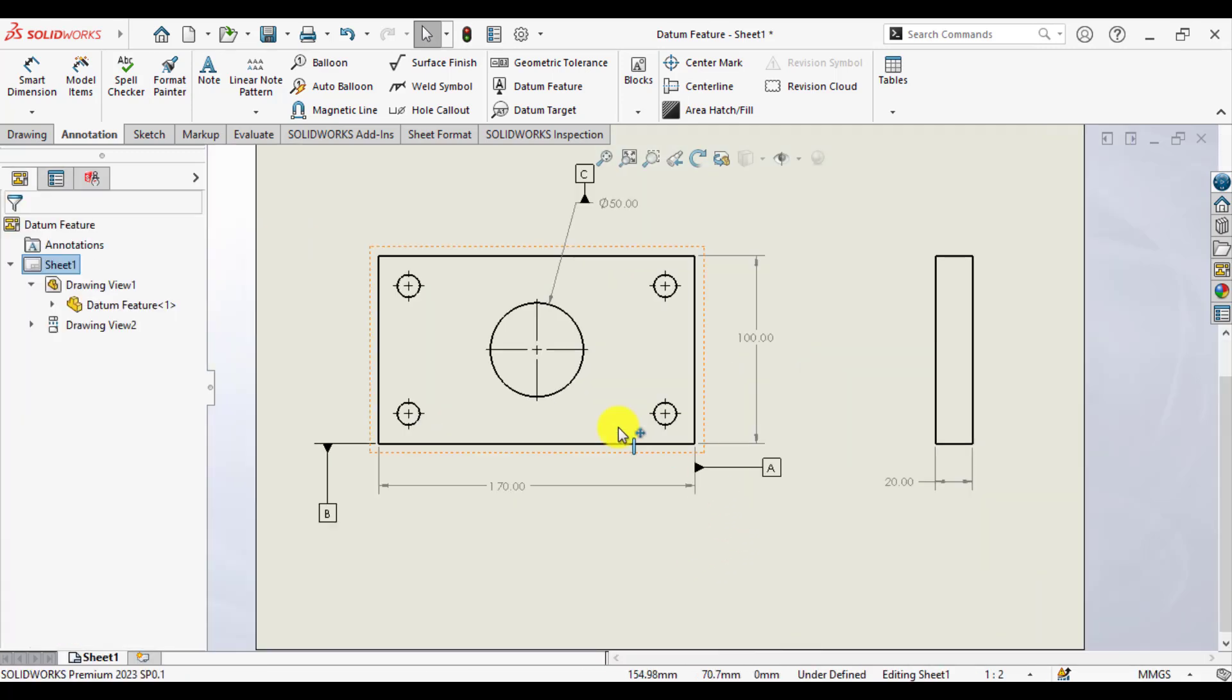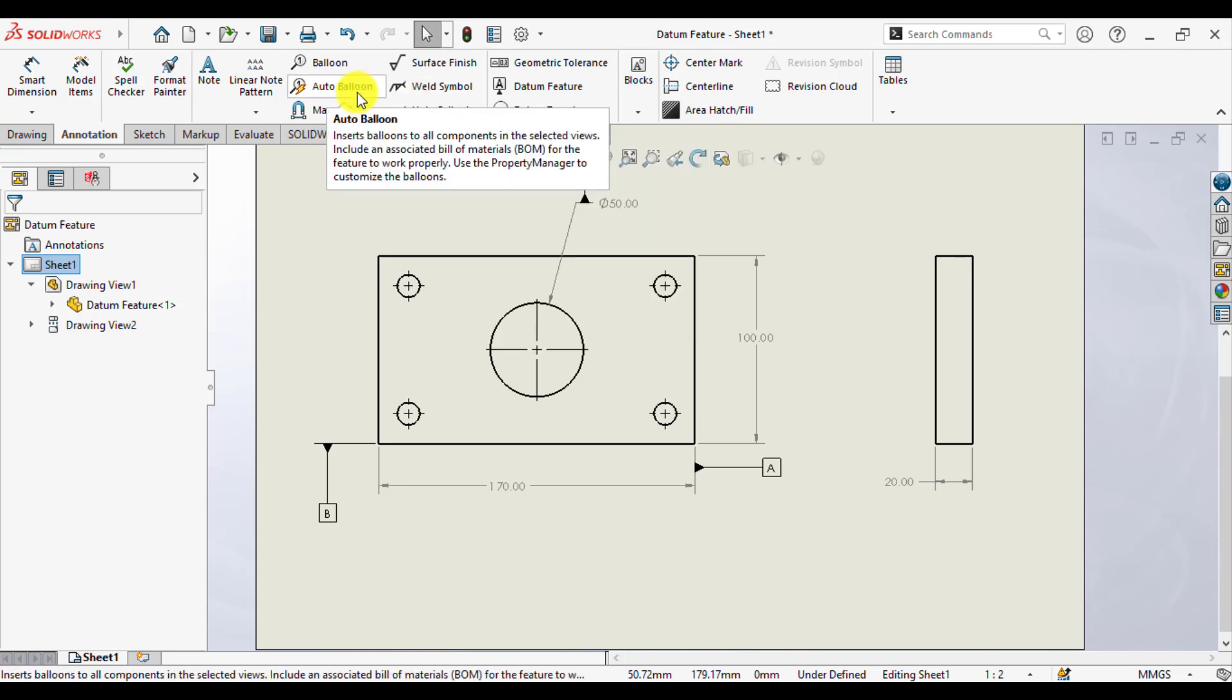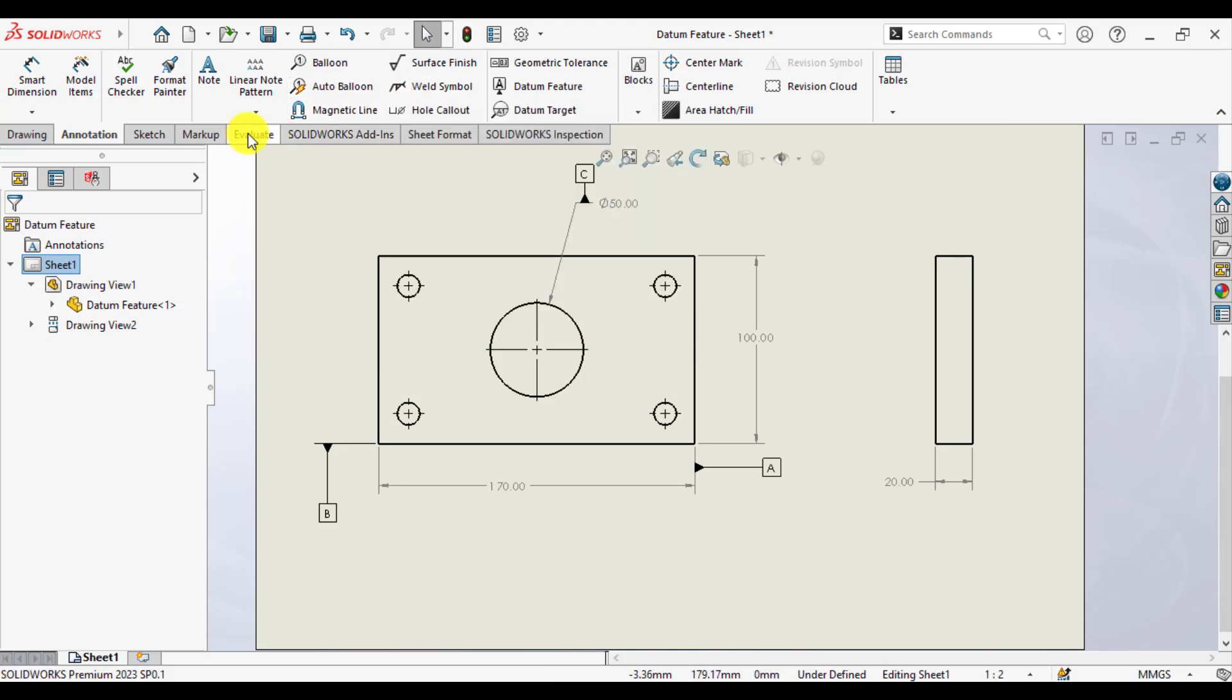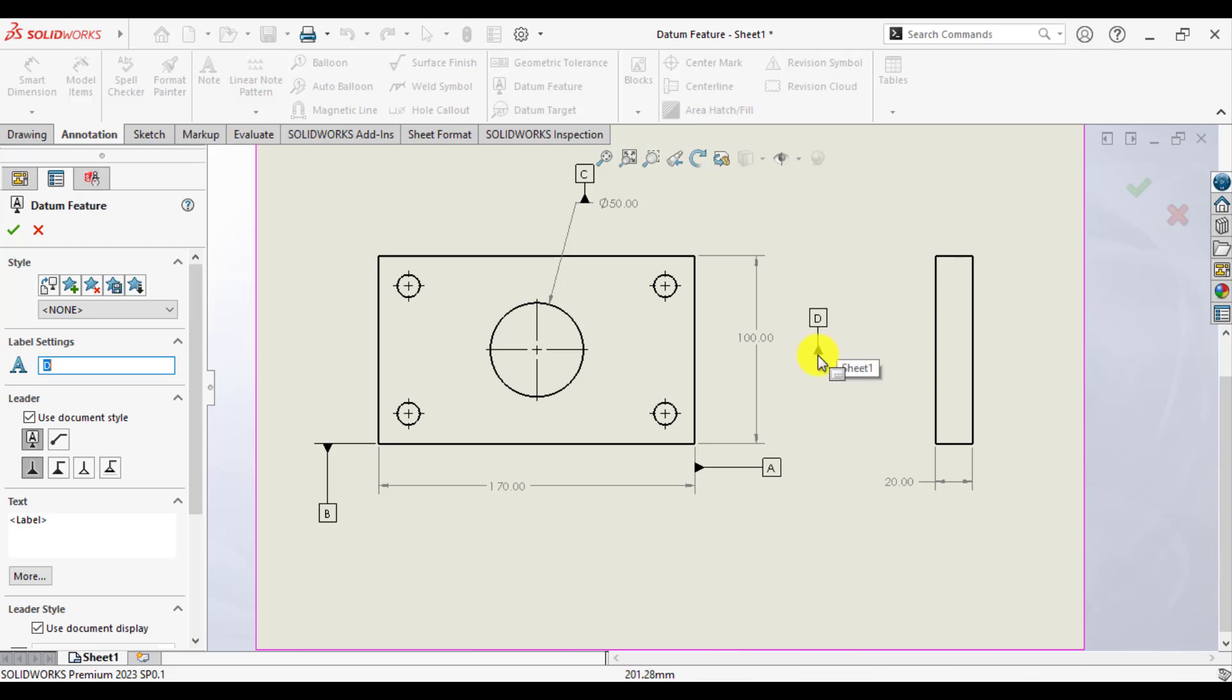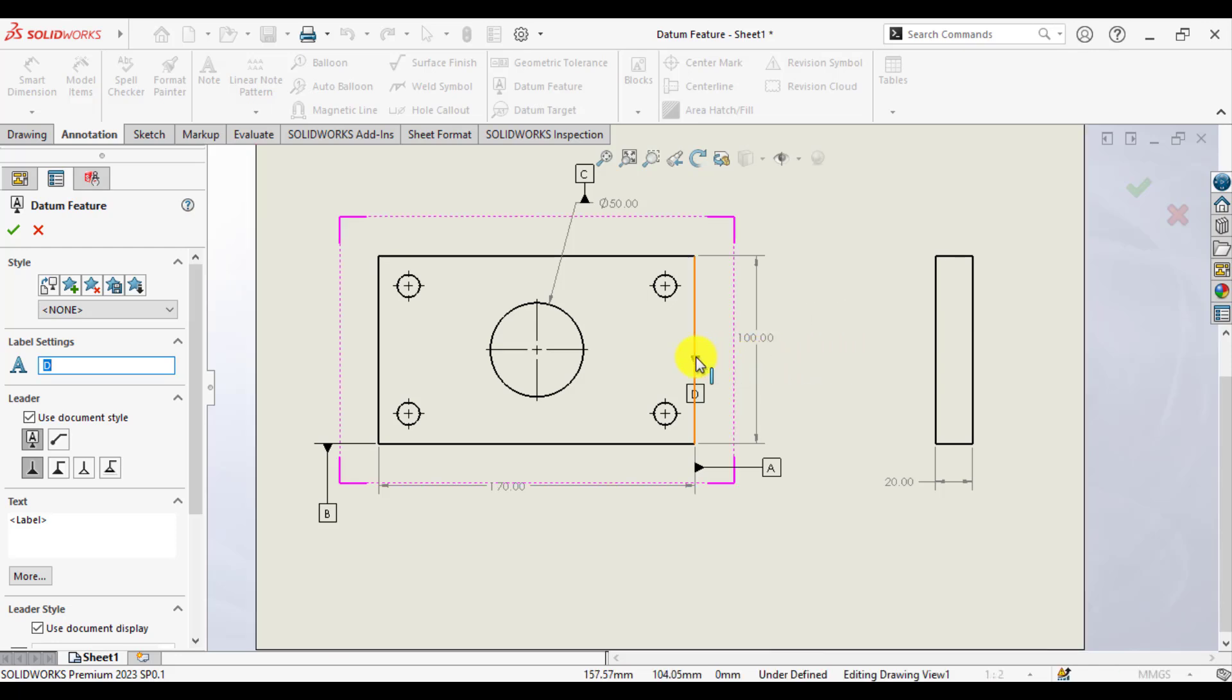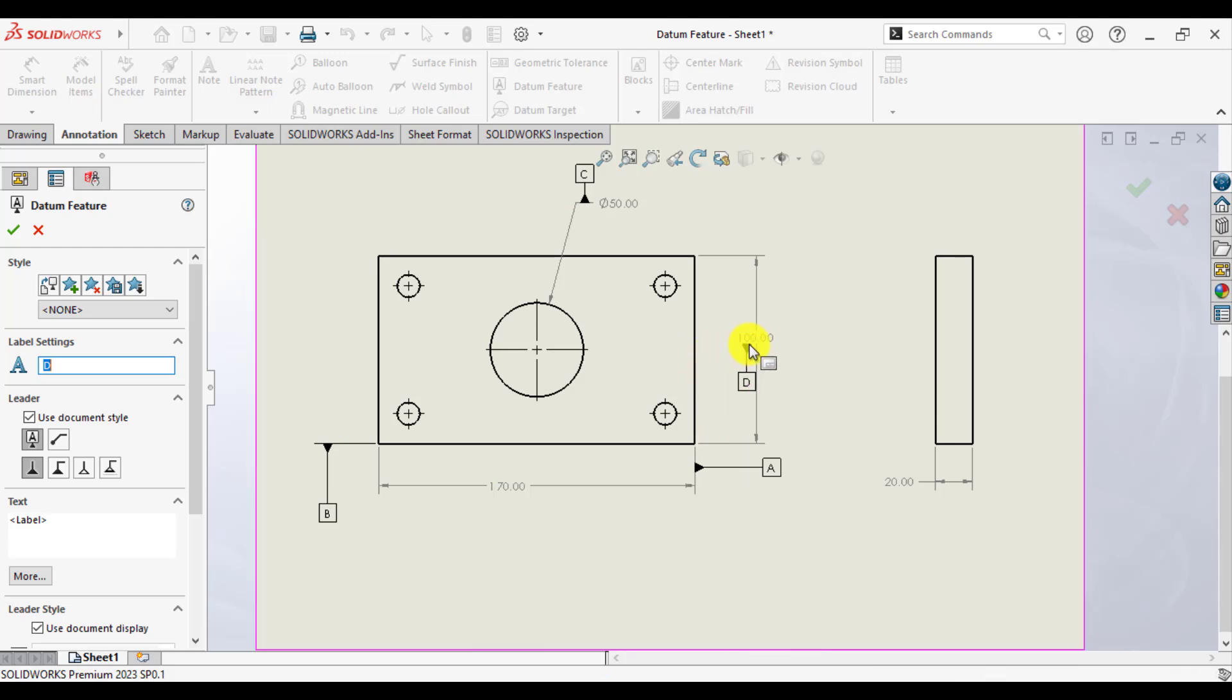When you load a datum, there are two options: either you want to assign the datum to this surface or to assign the datum to this dimension.